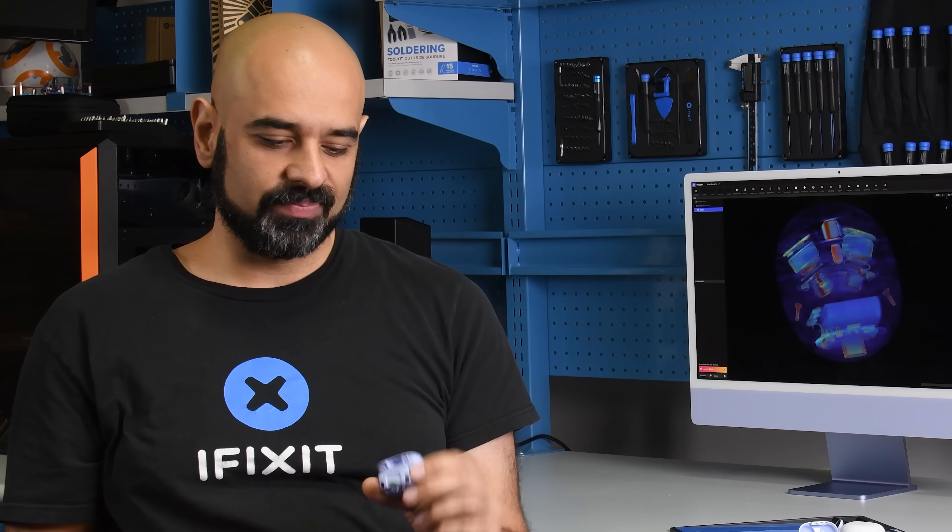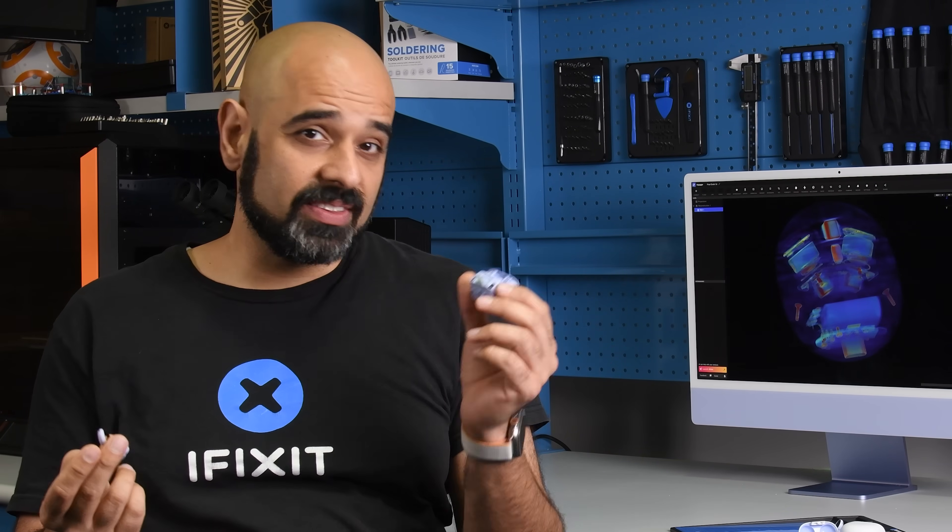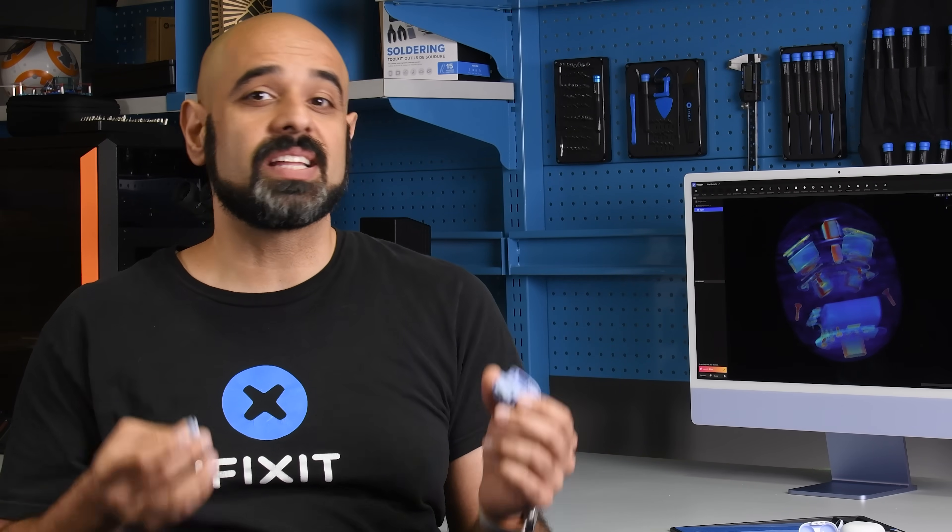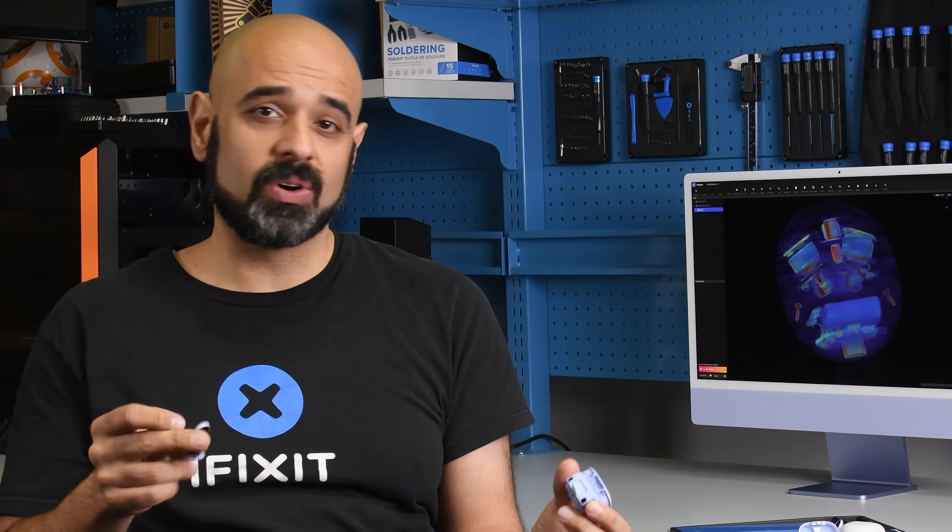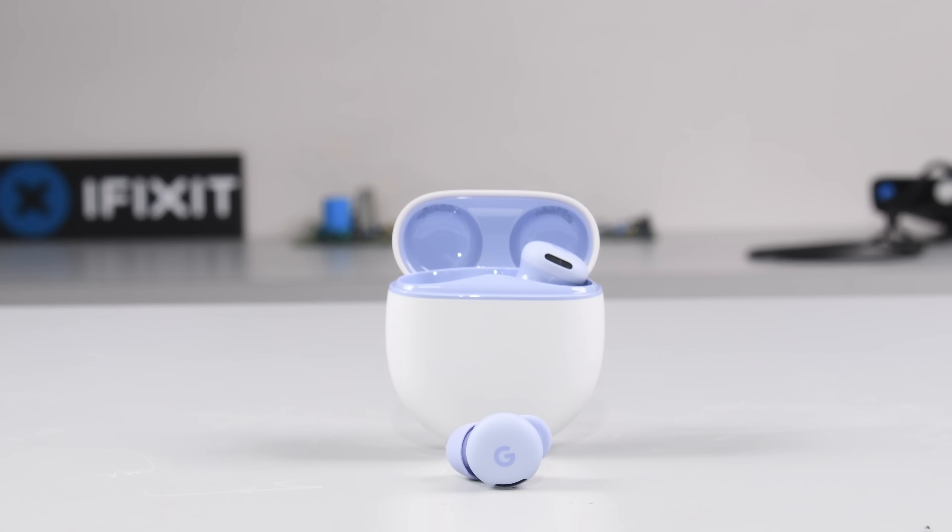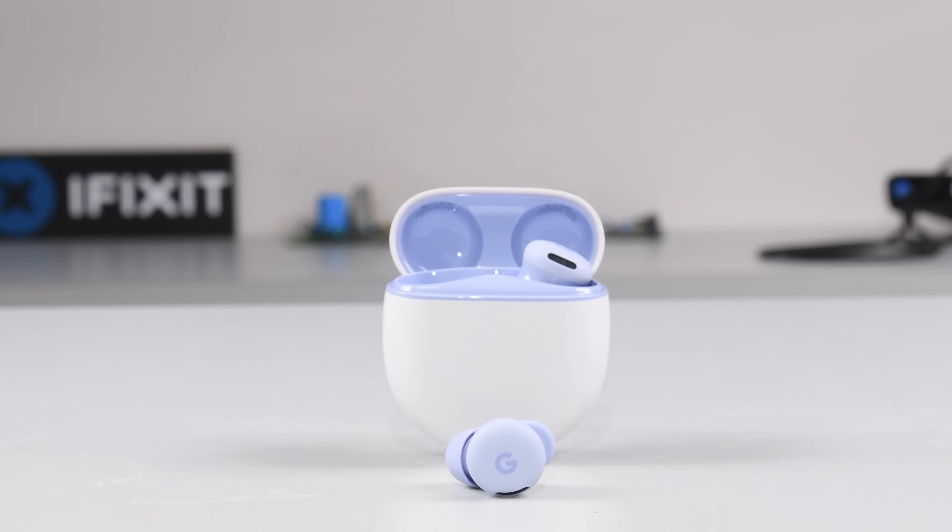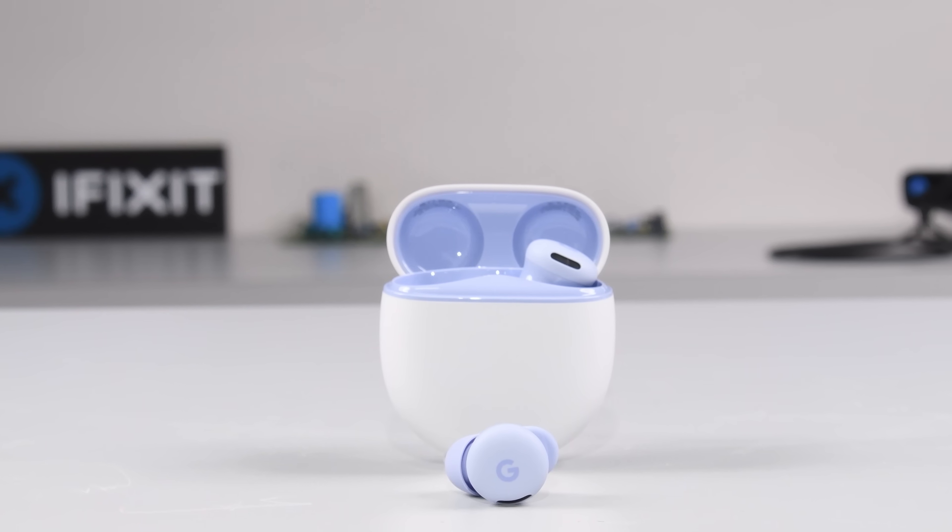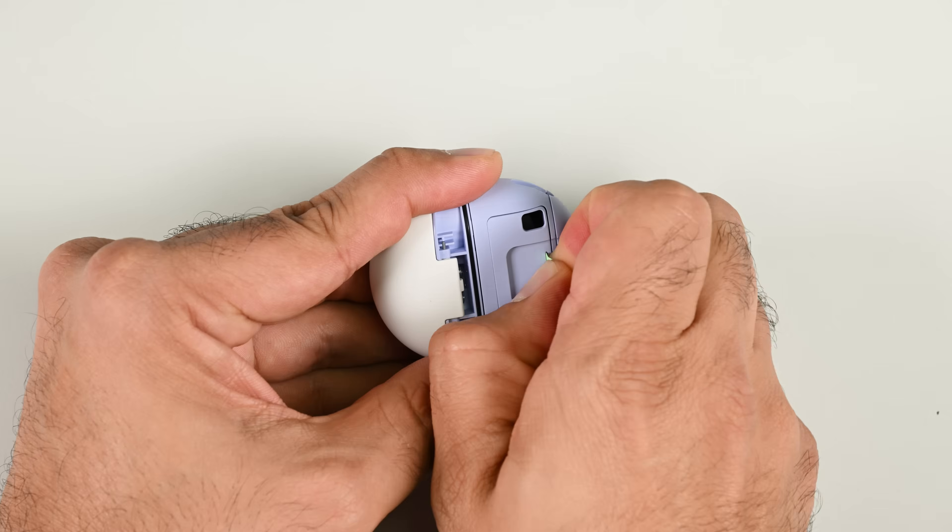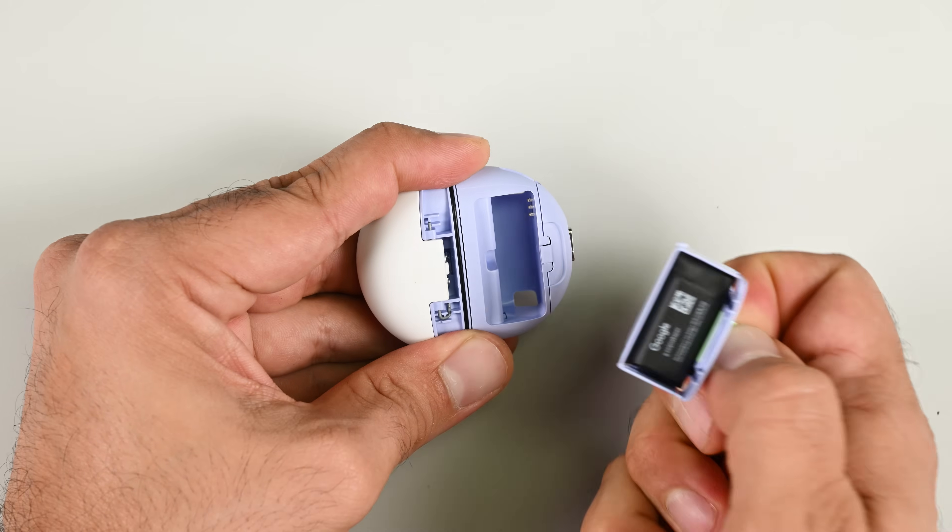So, what to make of the Pixel Buds 2a? After the iPad M5 teardown, this device feels like even more of a repair paradox, or what our commenters are calling a repair-a-dox. It seems clear the design team were given a repairability target to hit, and they totally nailed the case side of the device.